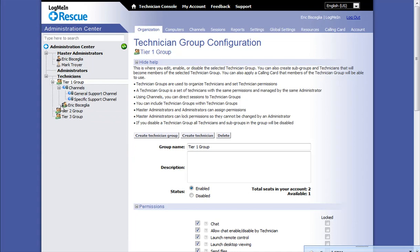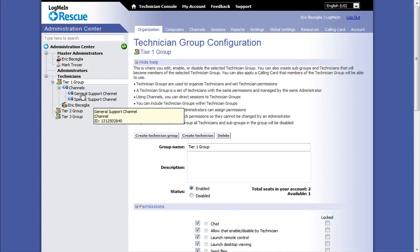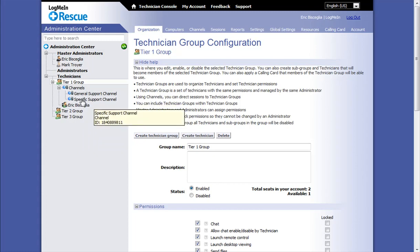Once I click on Tier 1 Technician group, you can see I have one technician assigned to this group and two support channels.